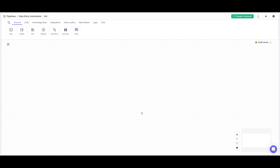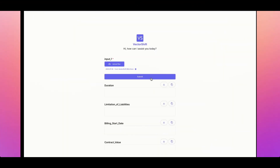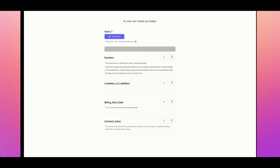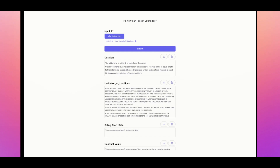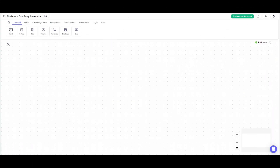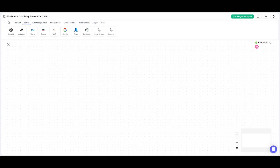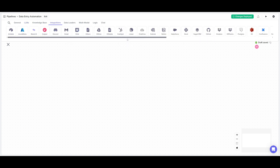To showcase what you can do with this new feature, take a look at this demo. You can simply upload your own files and extract various components you specify — such as the duration, the limitations, the billing date, or even the contract value. It's flexible enough to analyze data from images, voice, and text. In essence, we're going to use the Claude 3.5 Sonnet model to extract data and have the LLM structure it into the desired format, which can then be sent to integrations like Google Sheets.